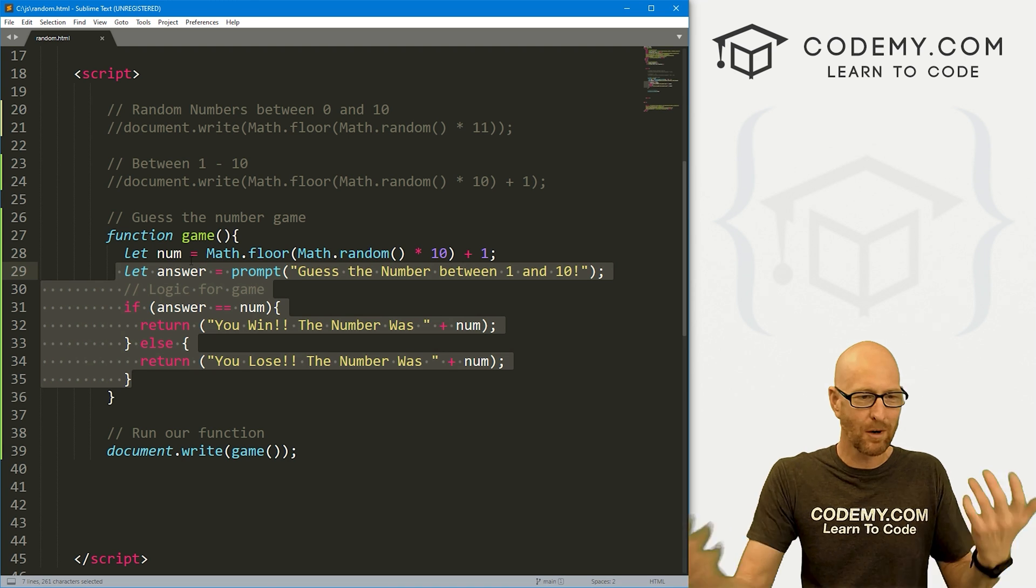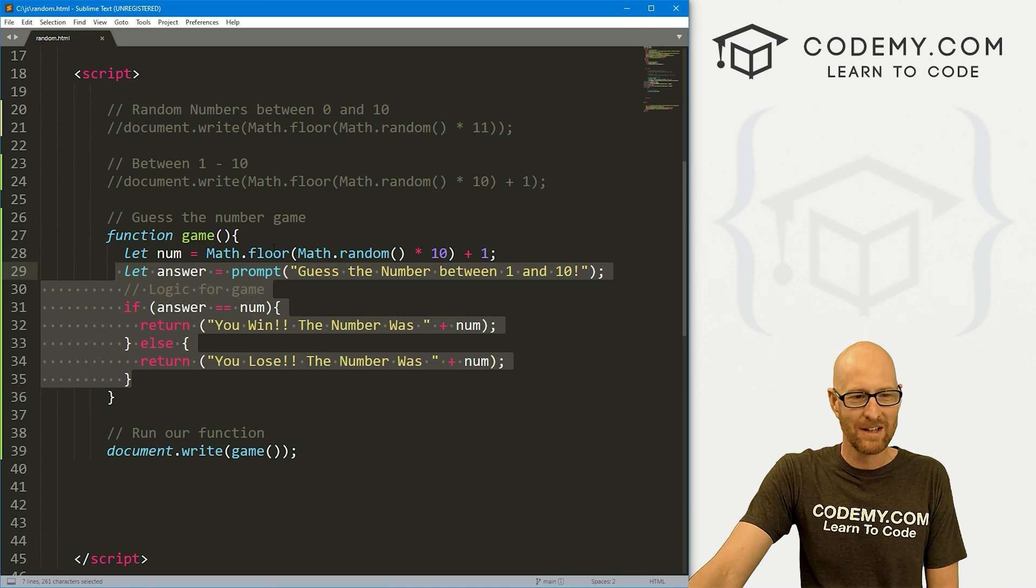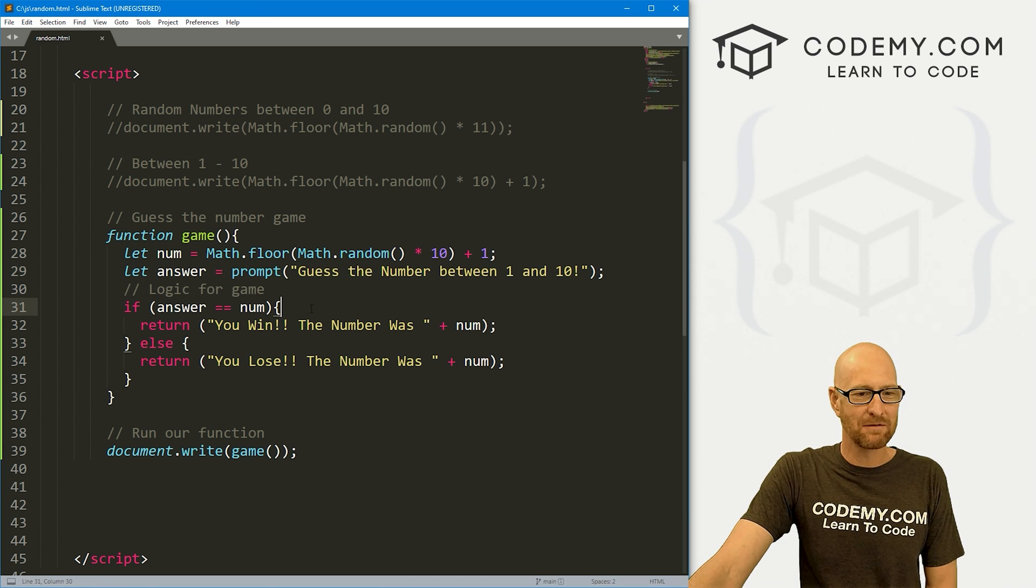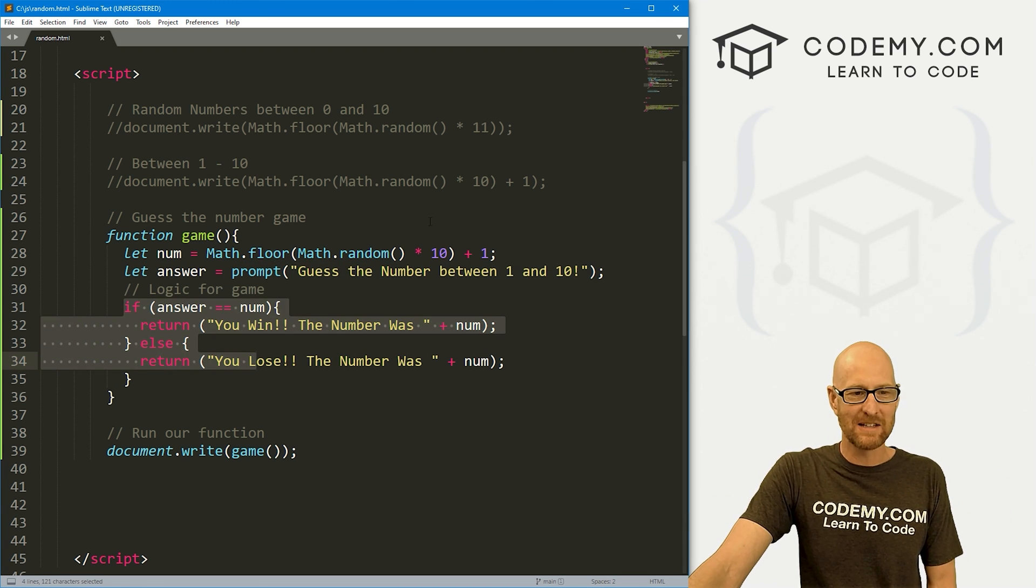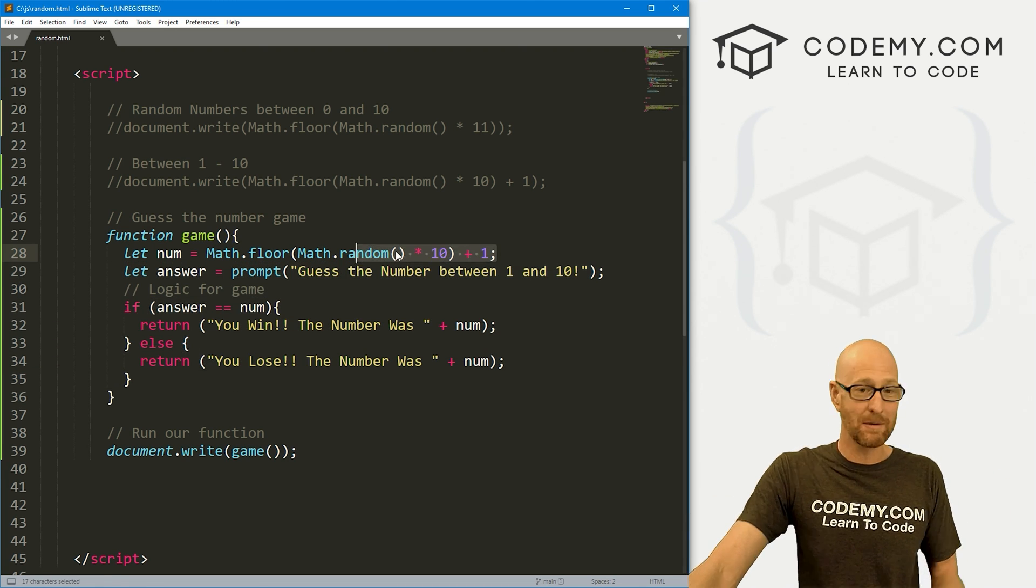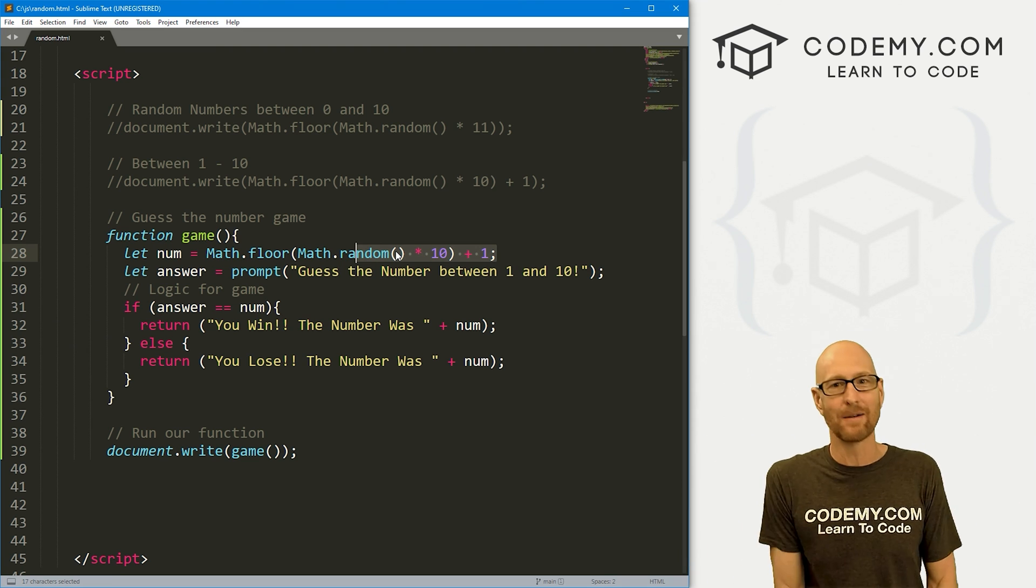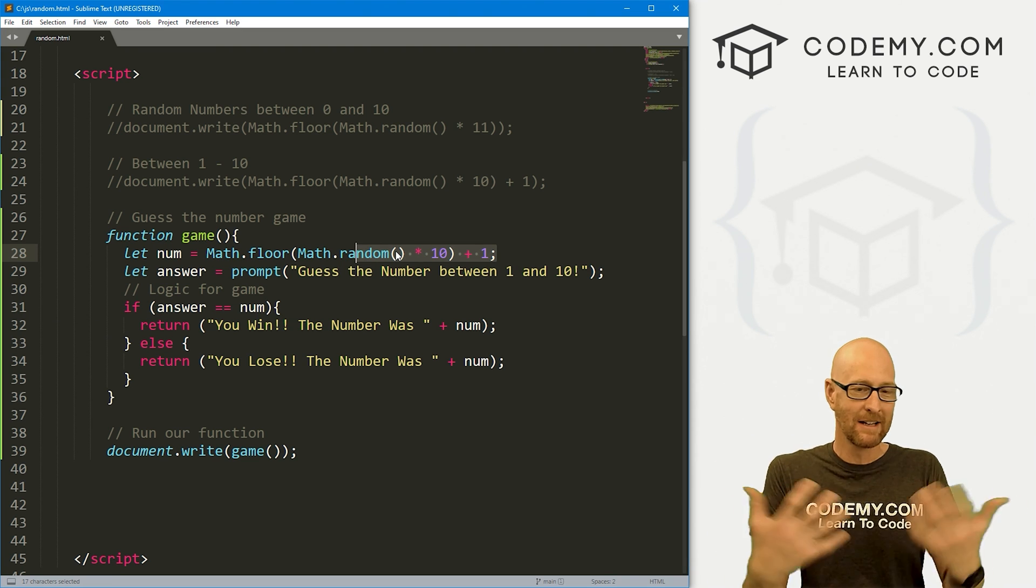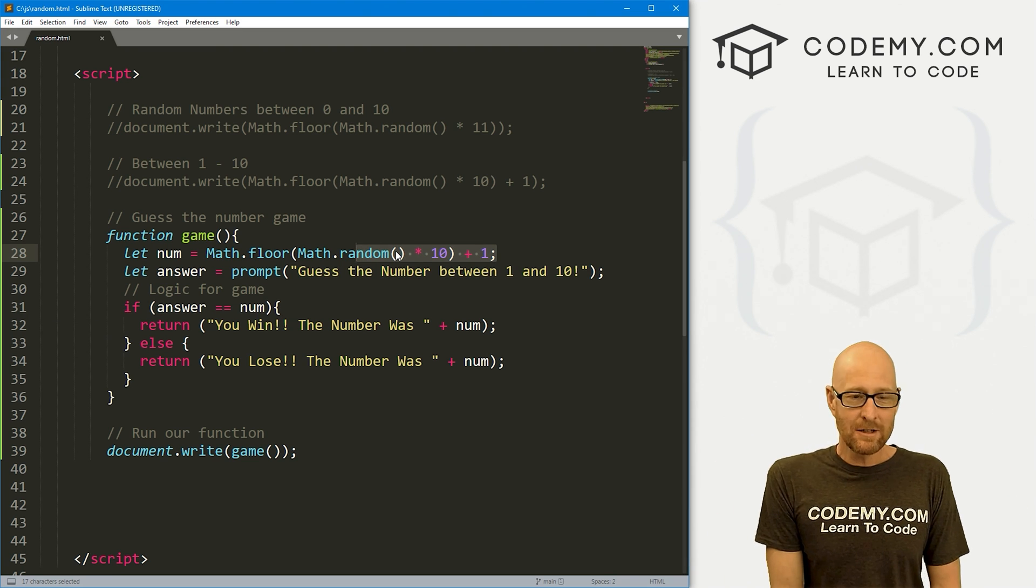So, hey, we get to use prompts a little bit. And we've learned about logic a few videos ago. So you get to use that. And we just learned about random numbers. And now we get to use that. Not too bad.